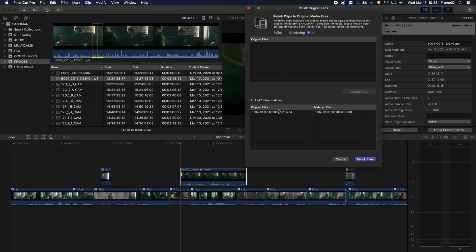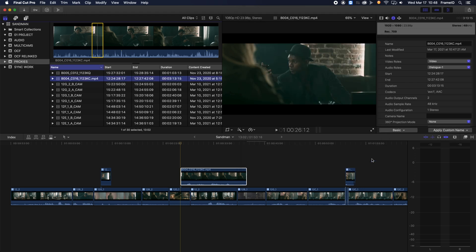Lastly, Final Cut will tell you which files it paired and if there are any issues. Check for problems, correct any if necessary, and then click Relink Files to finish the process.